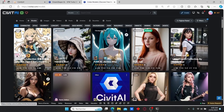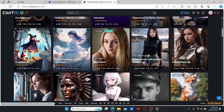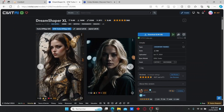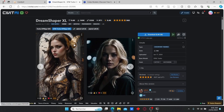If you go to CivitAI.com in the model section, you can find a lot of interesting models with different styles. One of the most popular is the Dream Shaper, which recently released an update — the Dream Shaper XL Turbo version. Today we're going to try this extension and compare it with the Dream Shaper XL to see the difference between them, comparing render time and image quality.